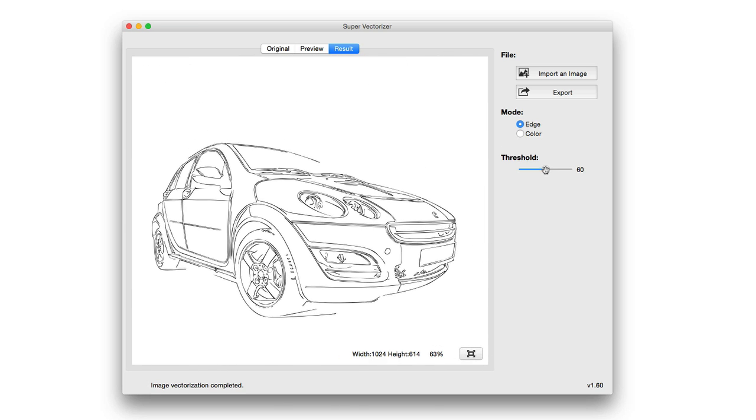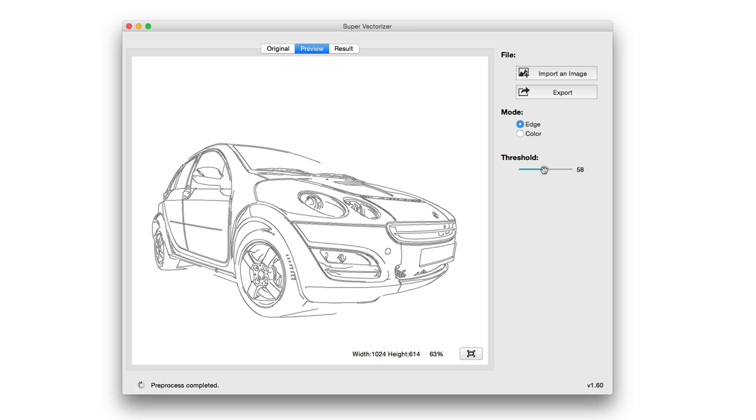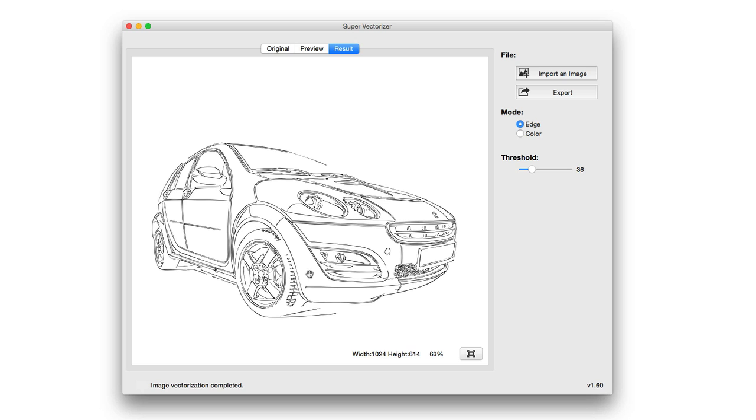From there, I can adjust the threshold. If I lower the threshold, you can see how much more detail it brings into it. By lowering the threshold, it gets more of the lines, it gets the tire tread, things of that nature.